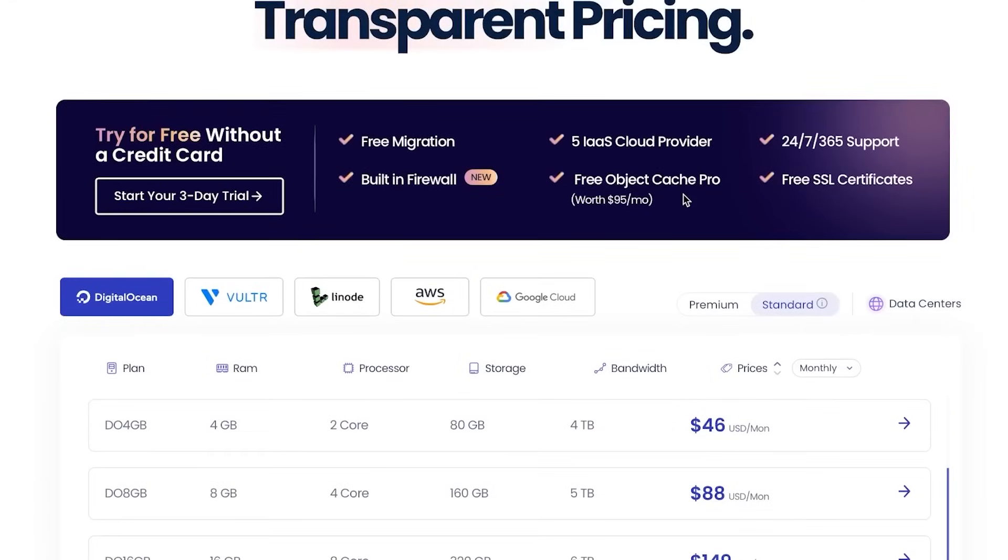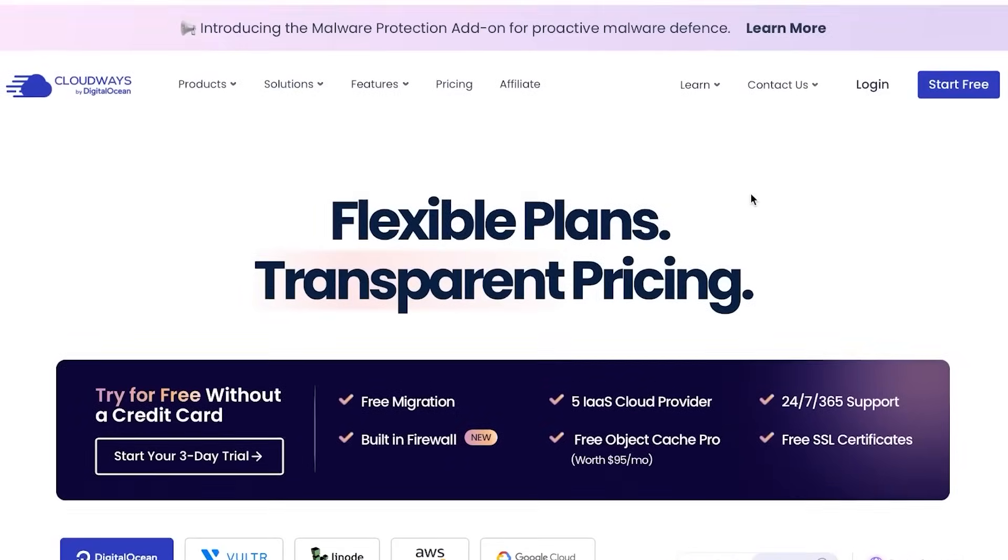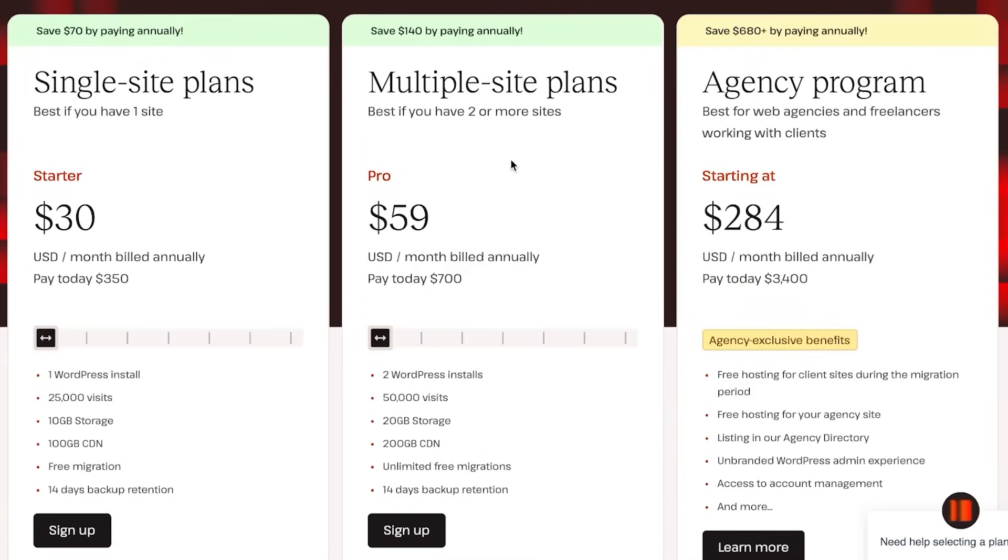With this pricing plan you'll also be getting free migration, a built-in firewall which is new, free SSL certificate, and one of the good things is also that you can get started for free without a credit card. So you can get a three day free trial, check it out, and then you can buy the plan of your choice.